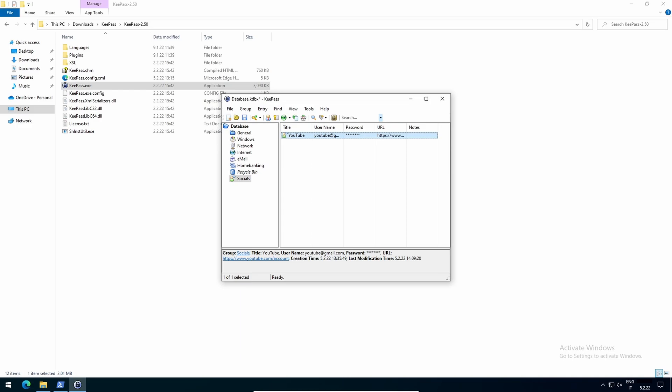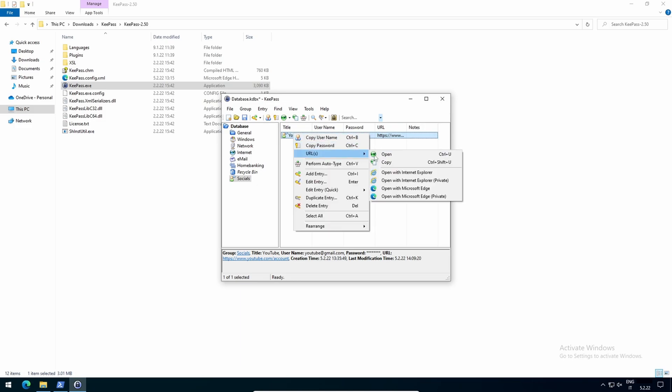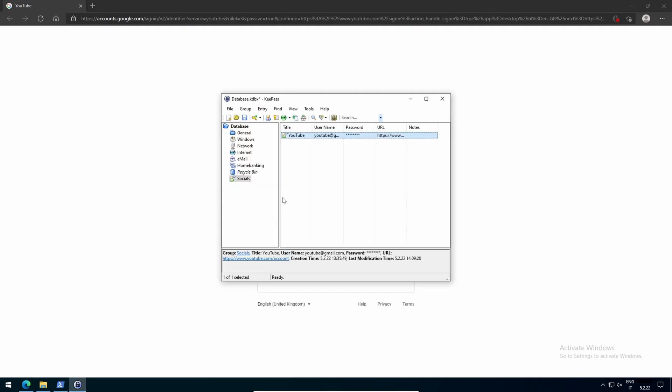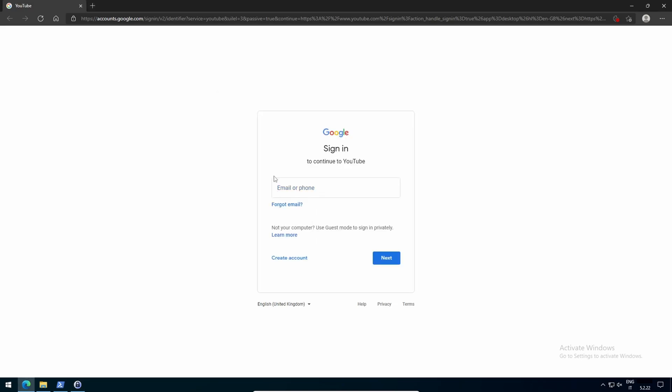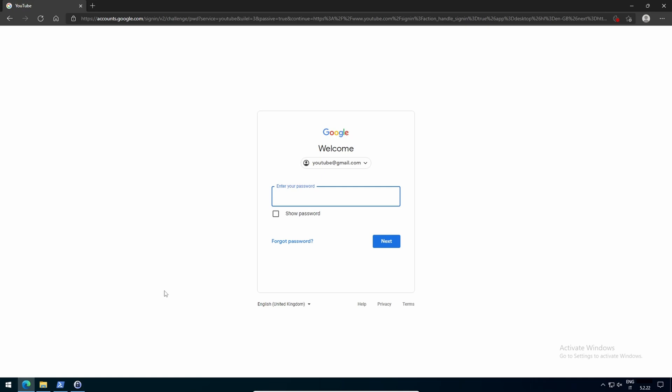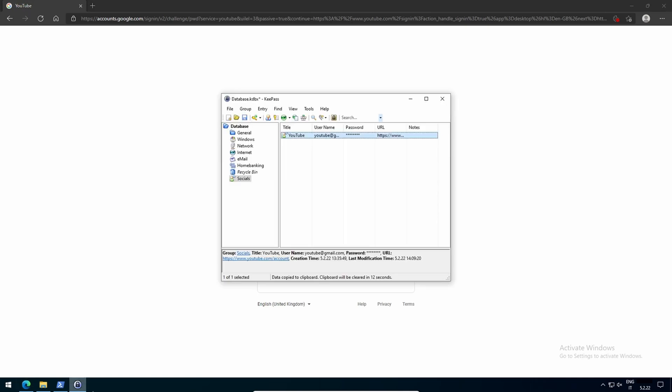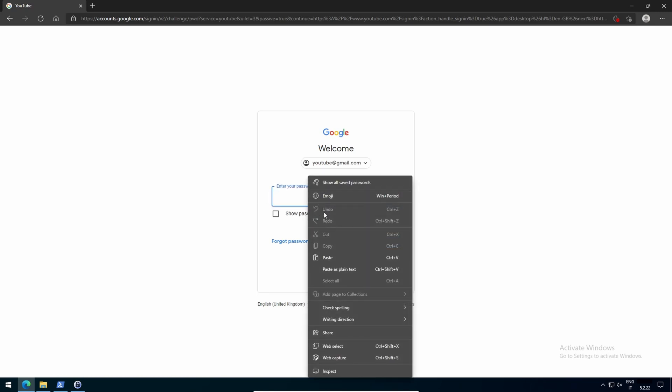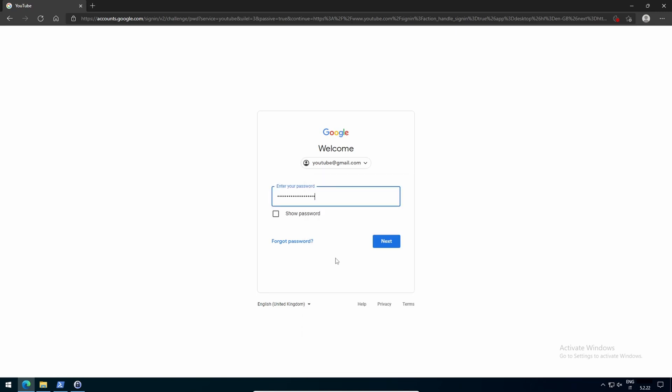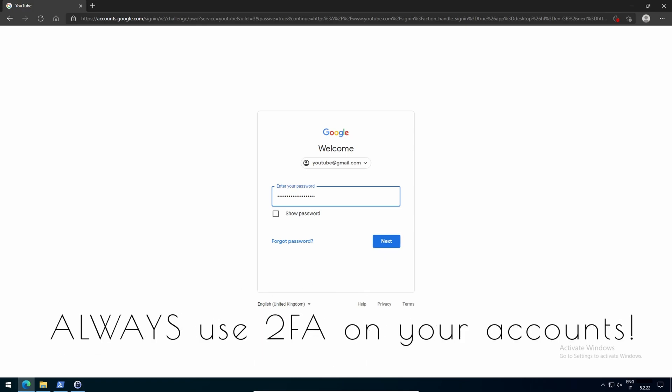Now, when you want to log in to that website, you just have to right click on its entry, URL, open or select an option. Right click, copy username, paste. You have 12 seconds to do it before the clipboard is cleared. Right click, copy password, paste. Again you have 12 seconds, and then proceed as usual. As in, you must open your authenticator app and enter the appropriate 2FA code.